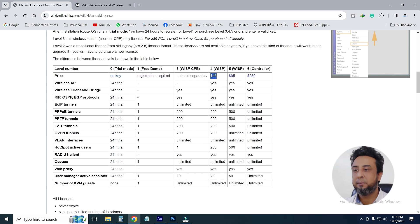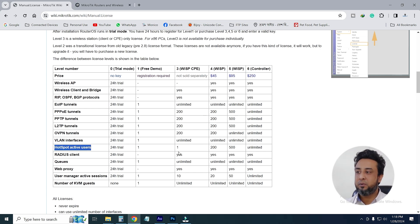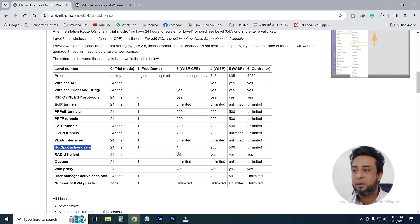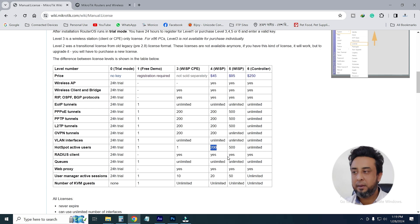You have to look at the EIP tunnel and the community features. We are looking at the hotspot active users. We are looking at the MikroTik license and the kind of user. I am going to have a website for this practically, and I am going to look at level 4, which has a maximum of 200 hotspot active users.